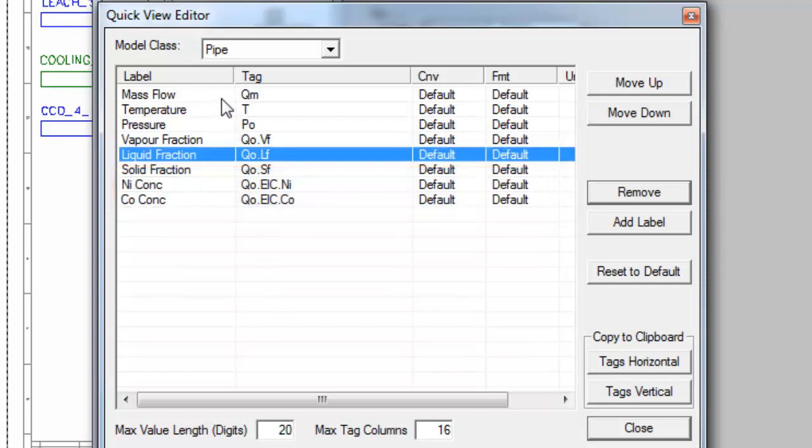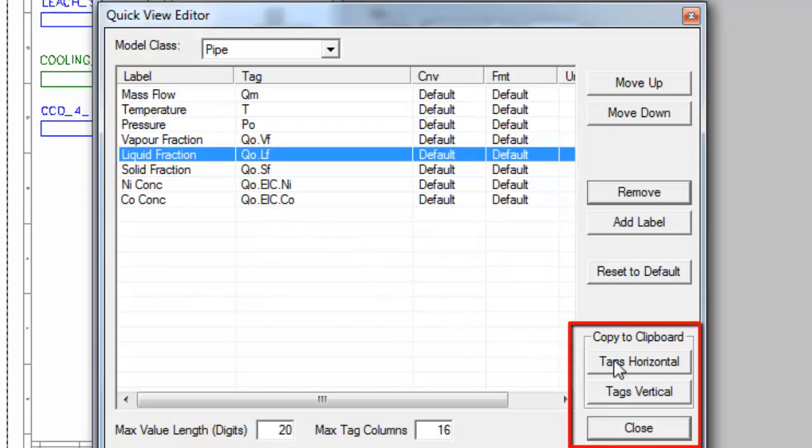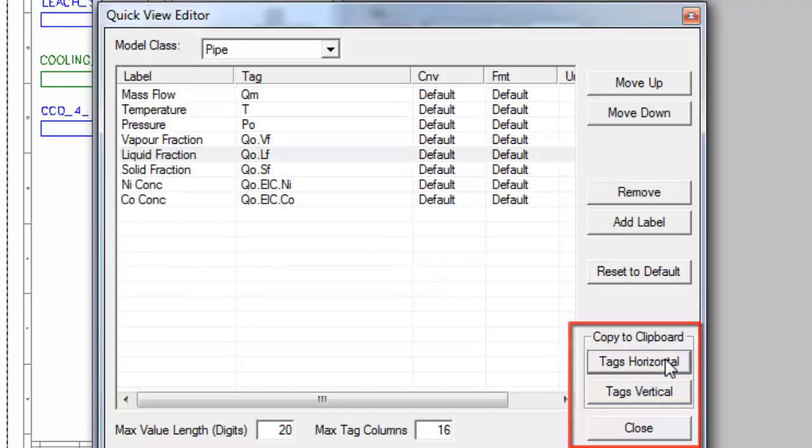Once you have all of the tags that you want to report in your Excel report, you can say Copy to clipboard, and you can either copy tags horizontal or vertical. So I'll copy them horizontally.